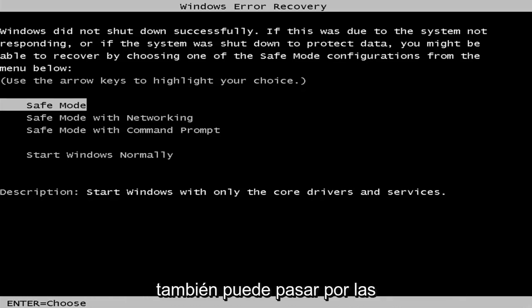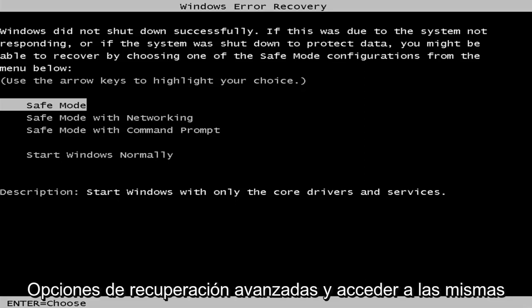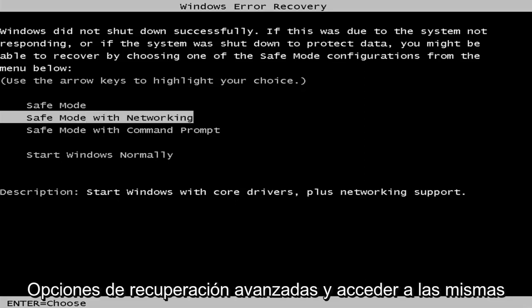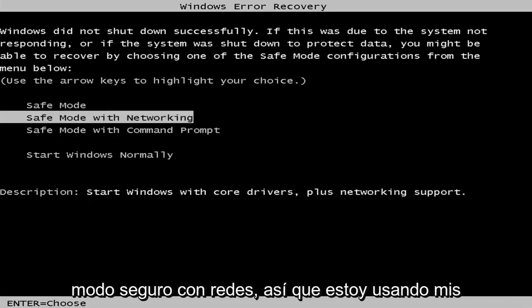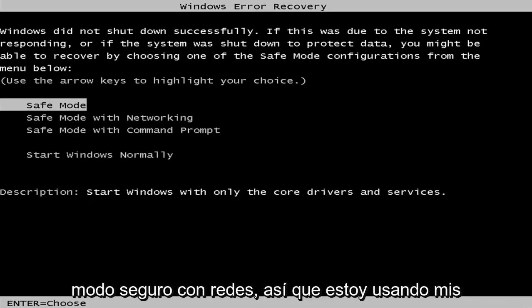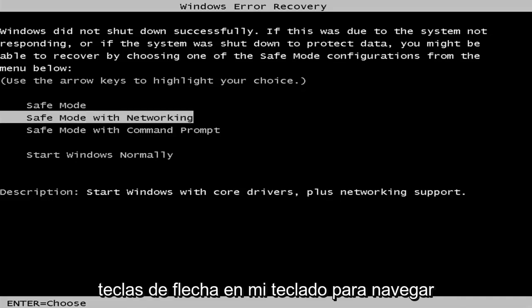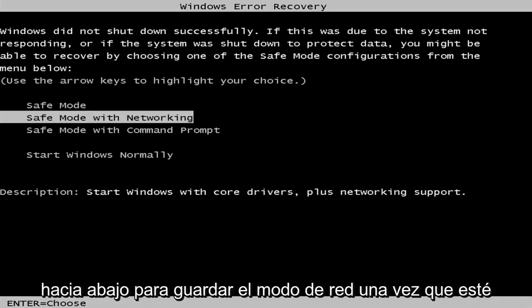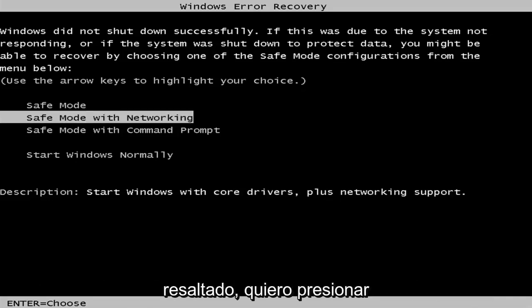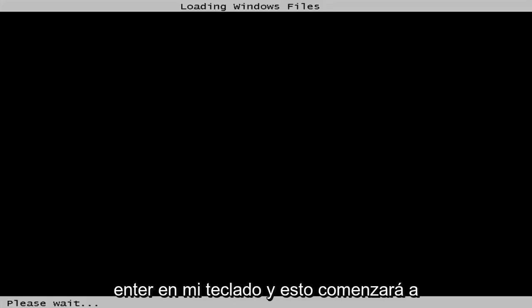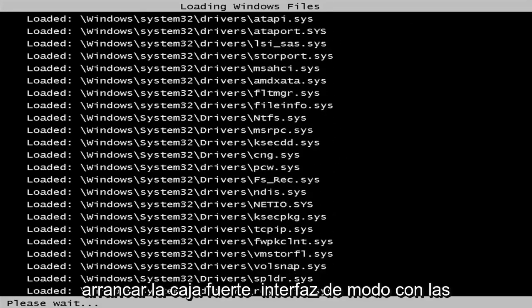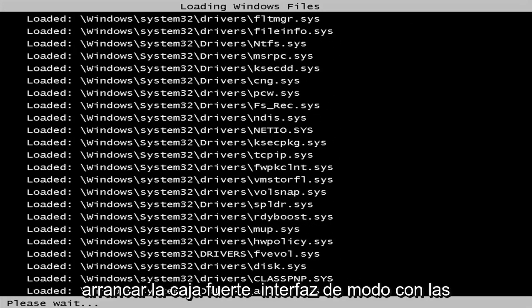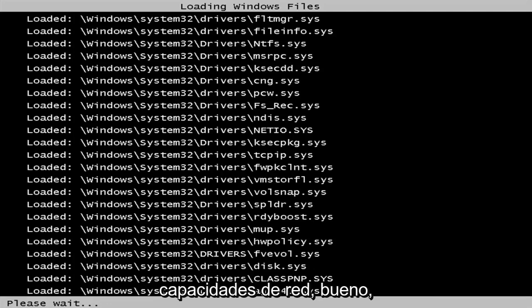You can go through the advanced recovery options as well and get to the same options. But we want to get to Safe Mode with Networking. I'm using my arrow keys on my keyboard to navigate down to Safe Mode with Networking. Once I'm highlighted over that, I'm going to hit Enter, and this will begin booting the safe mode interface with networking capabilities.